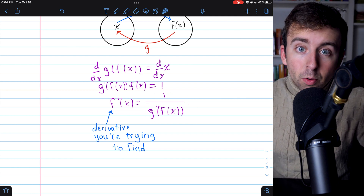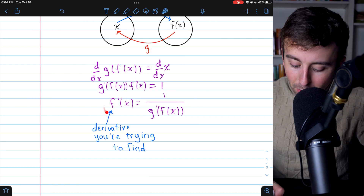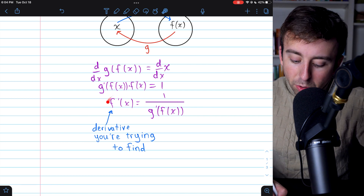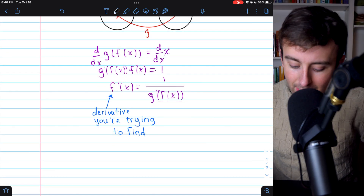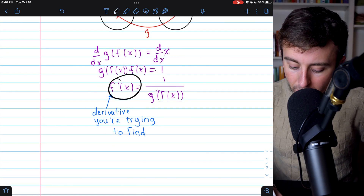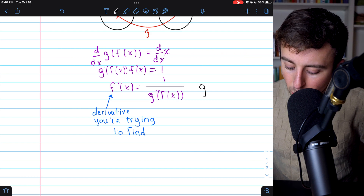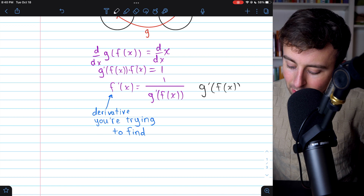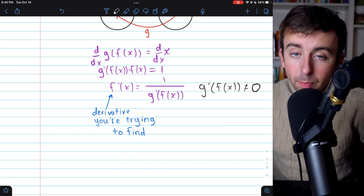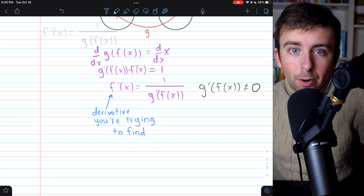So if you don't know the derivative of g, you're out of luck — that is going to be the function whose derivative you're trying to find. Also from this rule, we can see that the derivative of the inverse function is only going to exist where this derivative composite function is not equal to zero, since we can't have zero in the denominator.